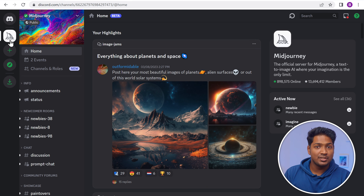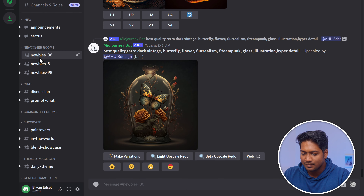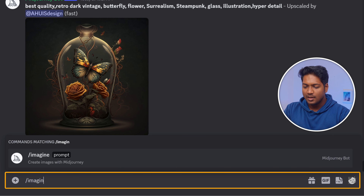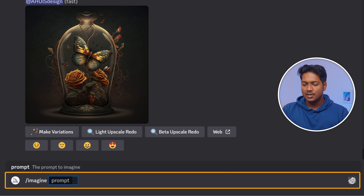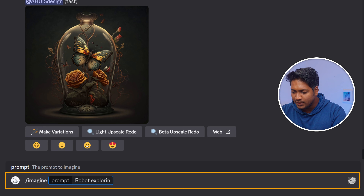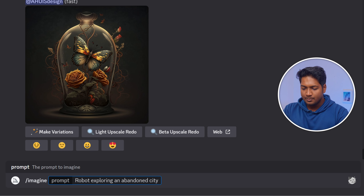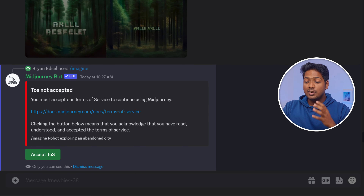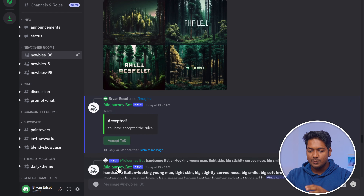To create our first image, head down to any newbie room and start creating. Just imagine what you want to create, then type /imagine and press space. Now enter the idea you'd like to create as an image — I'm going to type 'a robot exploring an abandoned city.' Once you've described it, press Enter. Since this is the first time generating an AI image, we need to accept the terms of service. Now let's wait for our image to be generated.